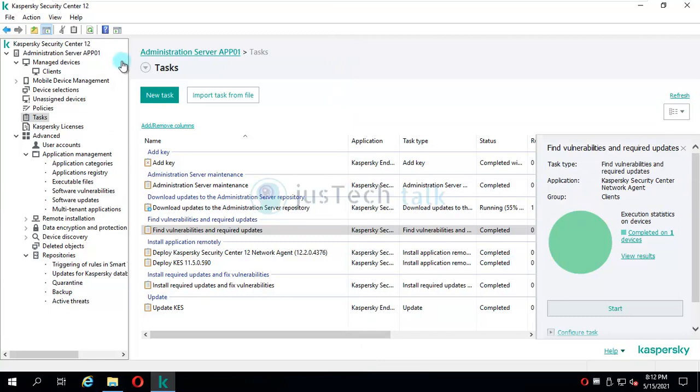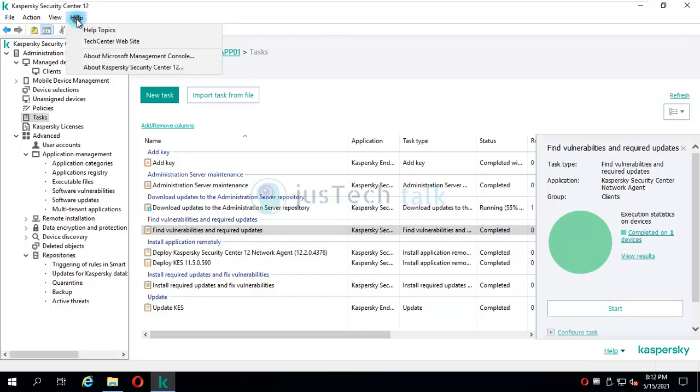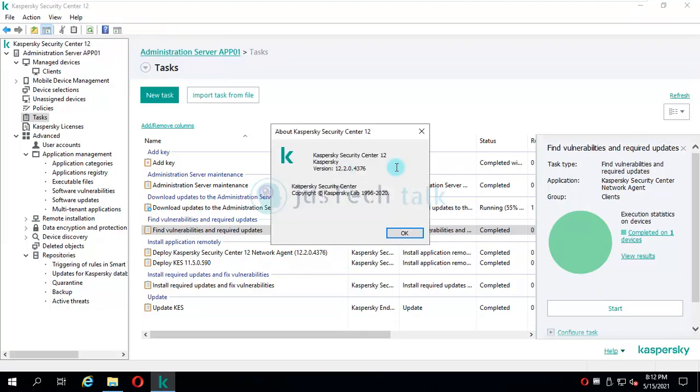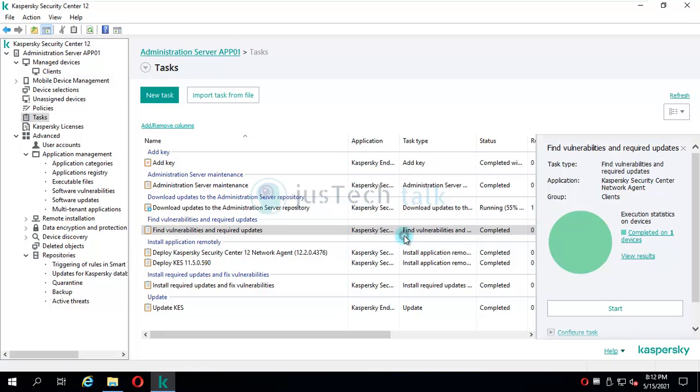The version which I am currently running - if you come over here in Help and click on Kaspersky Security Center, you will see my version is 12.2.0.4376. Of course, before proceeding, the first thing you need to do is go and download version 13.